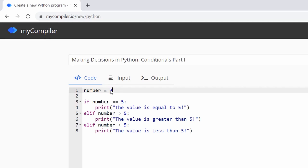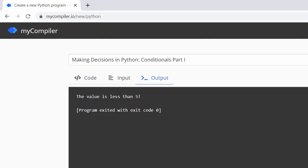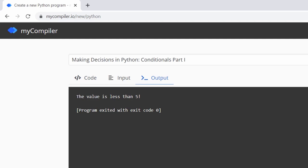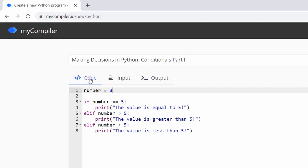When we set the value to three and run the program, it prints 'the value is less than five'. So this code analyzes the contents of the variable 'number' — anytime the value changes, a different message is printed accordingly. That's pretty cool.